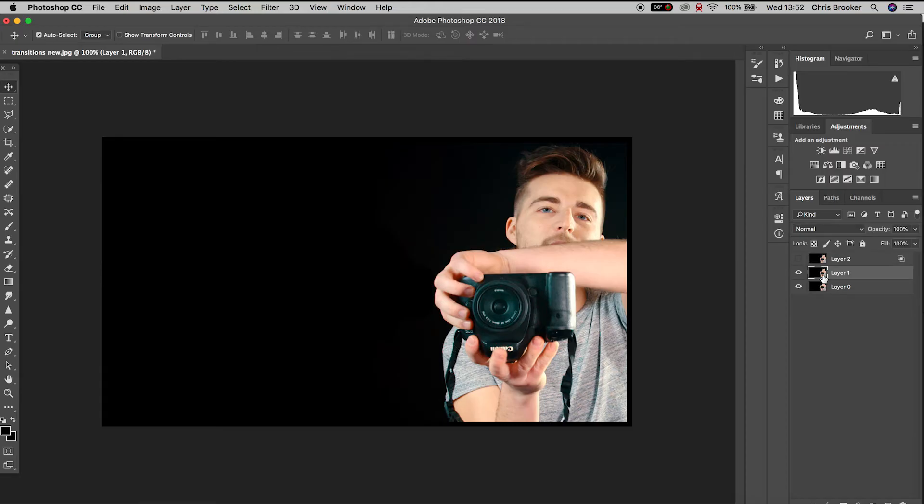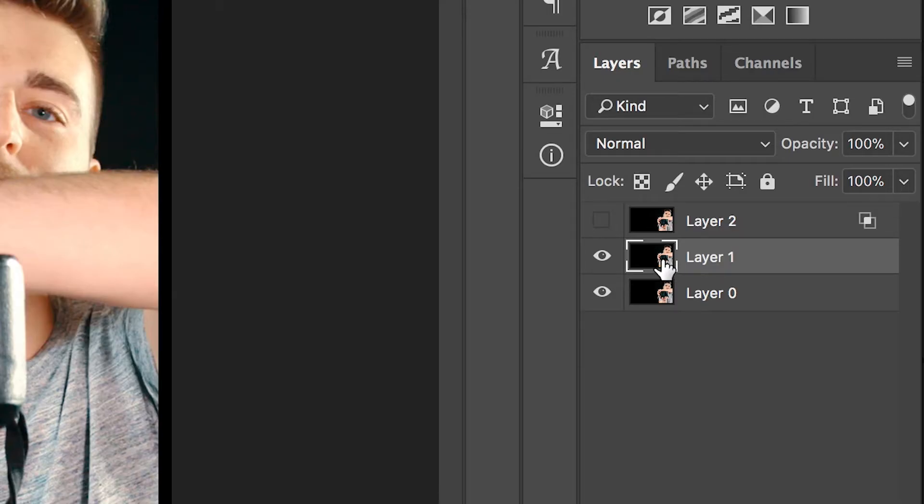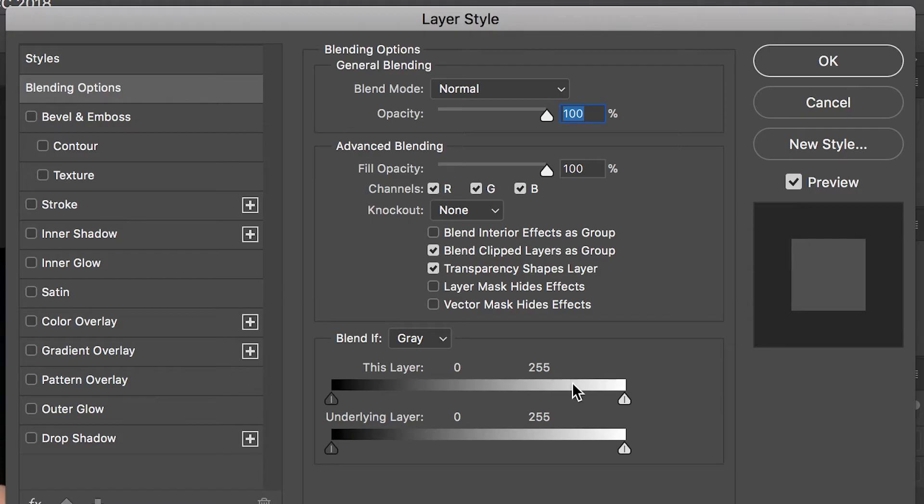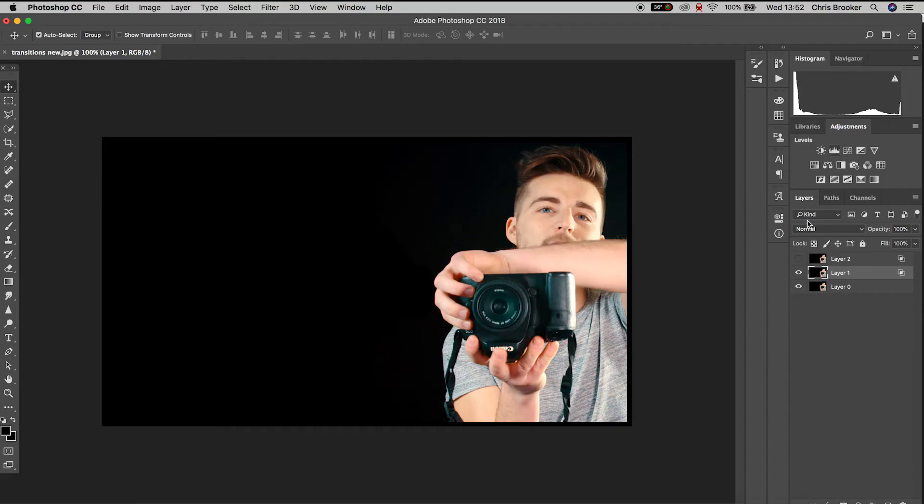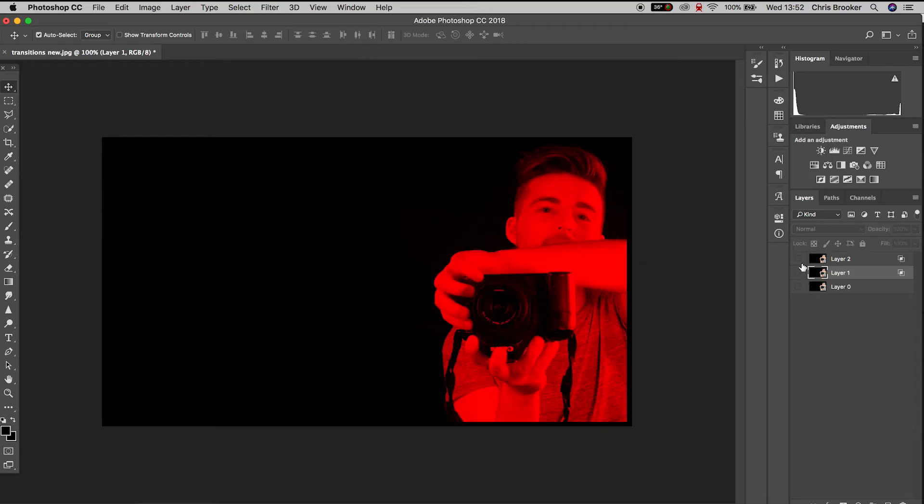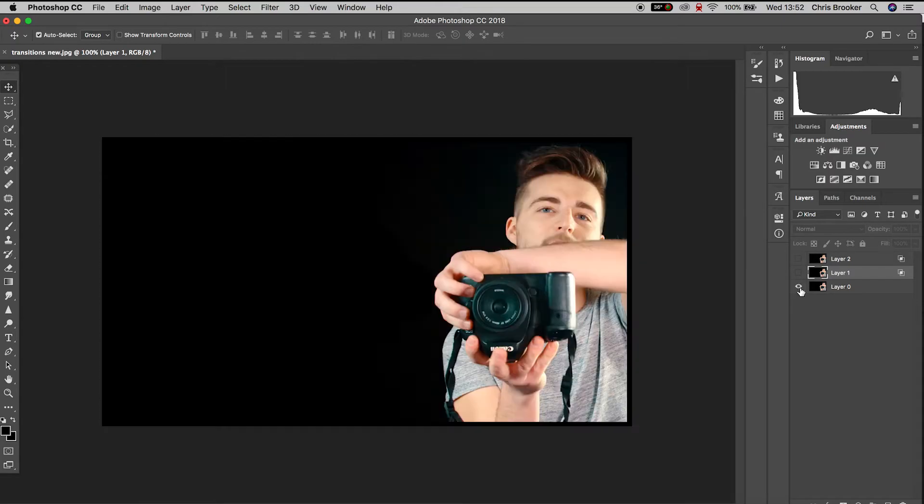Now we can go ahead and do the same thing for the second video layer, go into Blending Options, but this time we'll disable R and B, so that's red and blue. So that basically means we have green on the second channel and red on the top channel.